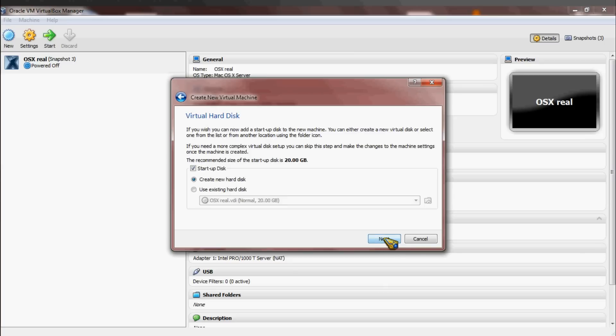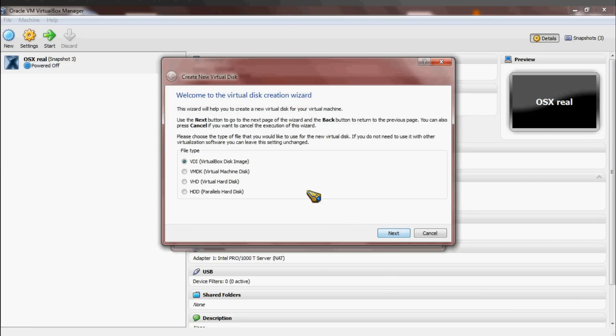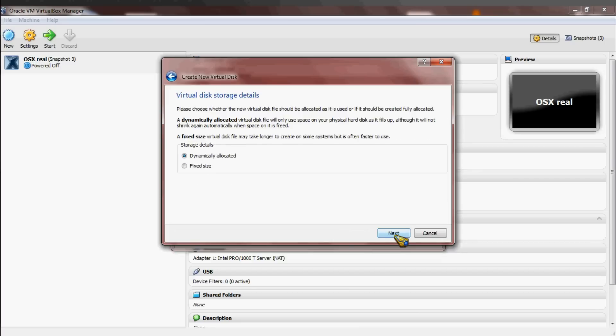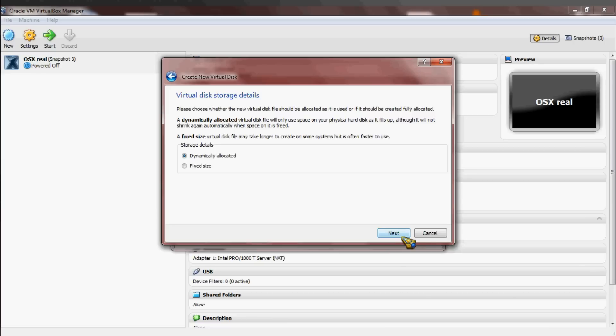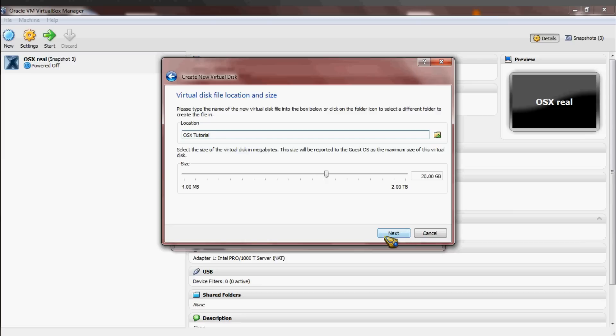You can give it however much RAM you want. I'll give it less because I like Windows better. And then you would click Create a New Startup Disk, and it's going to give you a second wizard. You want a virtual box disk image for this, will be the best most likely. Then you can choose Dynamically Allocated or Fixed.